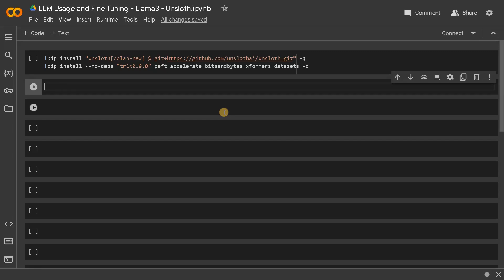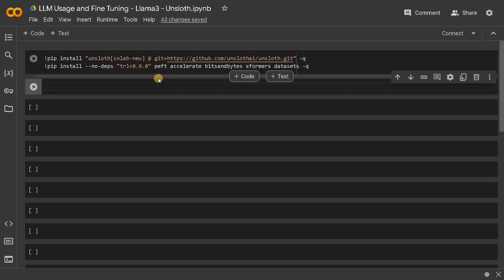But I am going to use Unsloth here because it is proven that it consumes 60% less memory compared to the traditional modules and the inference time is 2x faster. So that's why I am going to use Unsloth for this tutorial.